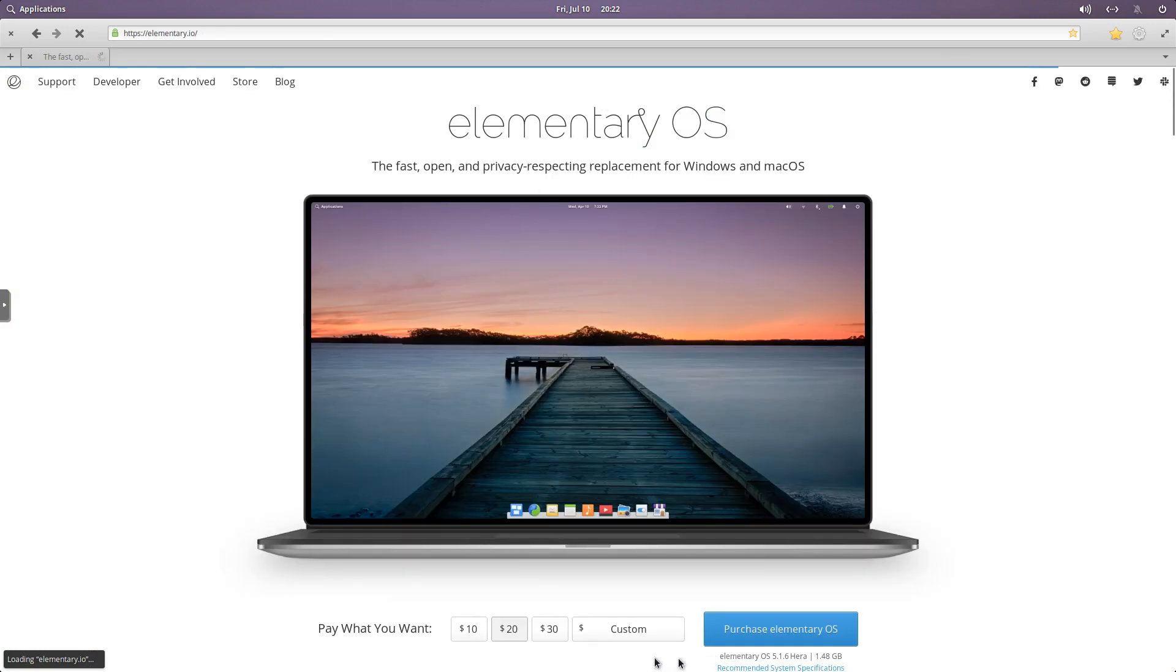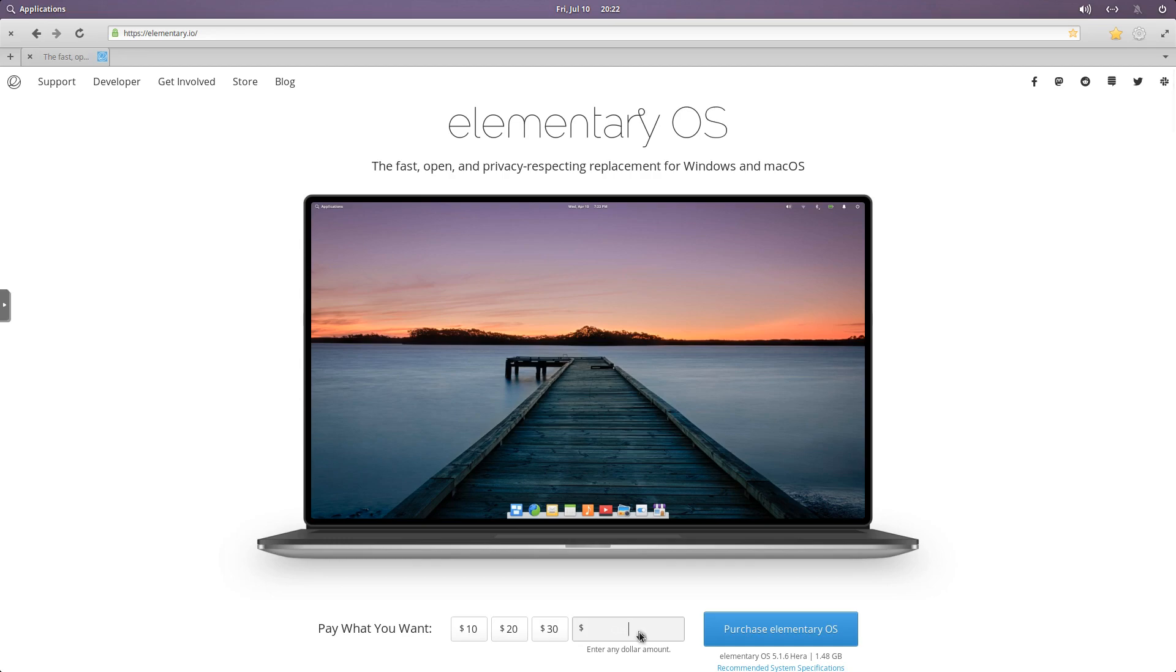Try it again. So we'll go back here. Enter in custom. We can enter any dollar amount. So if we wanted to, we could say zero, and then we could say download Elementary OS.